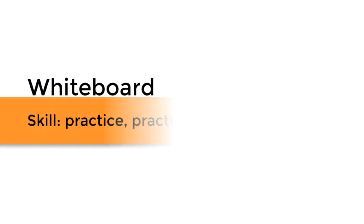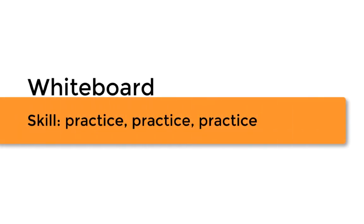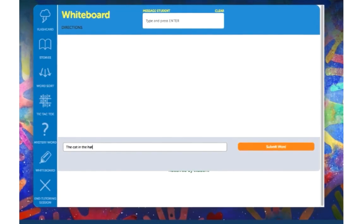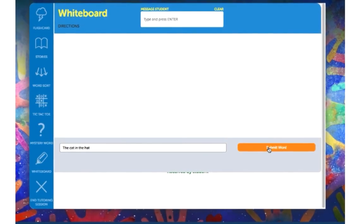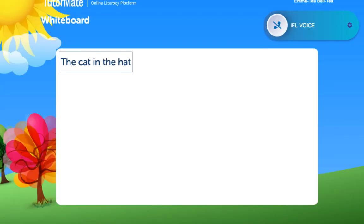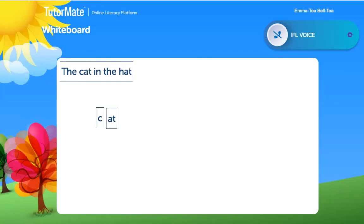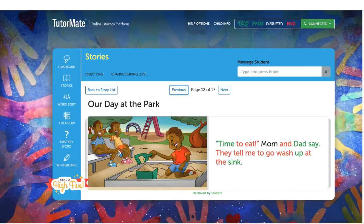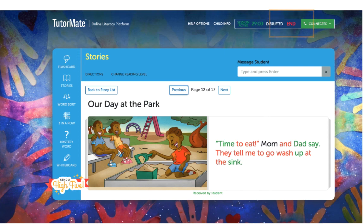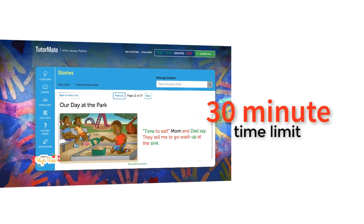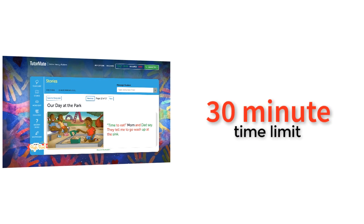The whiteboard simulates a magnetic board and is great for practicing spelling, difficult words, or making up fun stories. Type a word or phrase in the field at the bottom of the screen. When you click Submit Word, your student will see the same word or phrase on their screen. You can also move words and phrases around by dragging anywhere on the board. While it may be tempting to spend more time with your student, please end your session promptly at the end of 30 minutes, as there may be another tutor scheduled immediately after your session and the system only allows for one tutoring session to be running at a time.